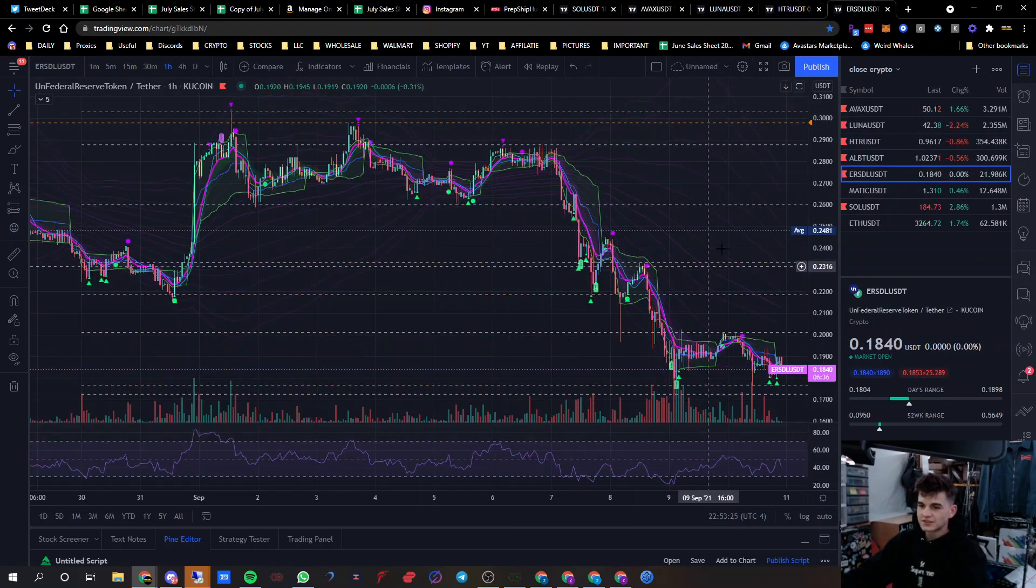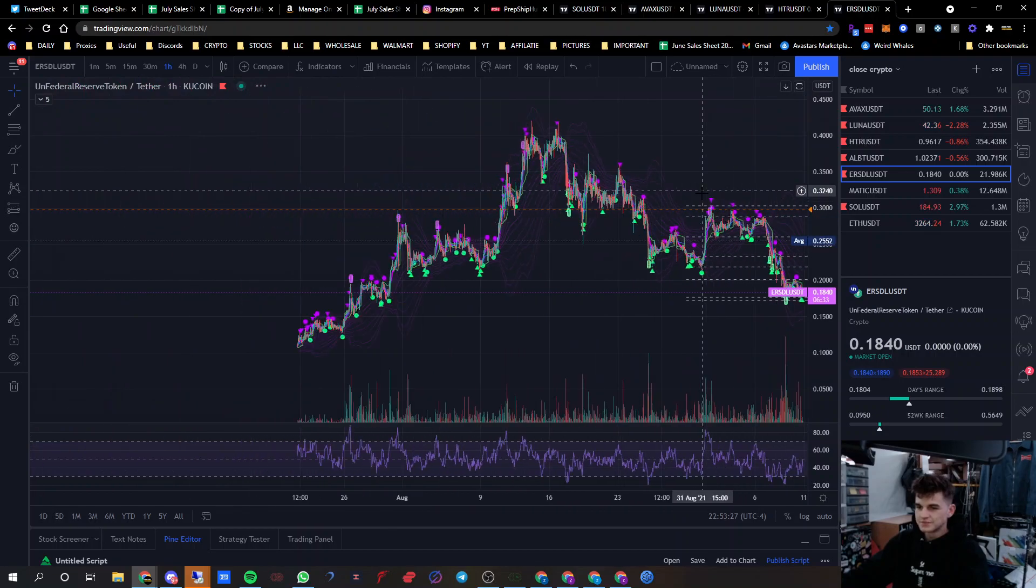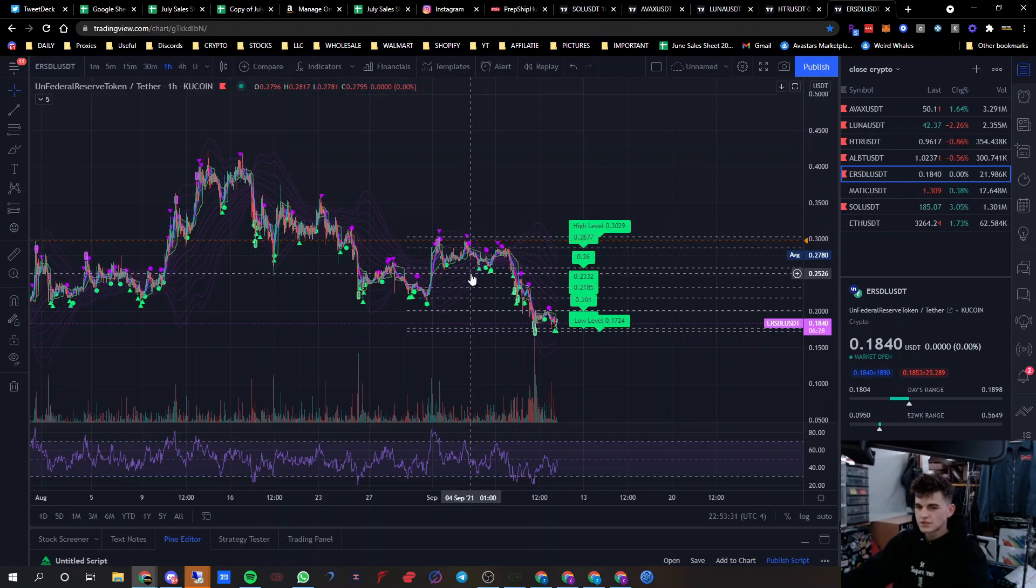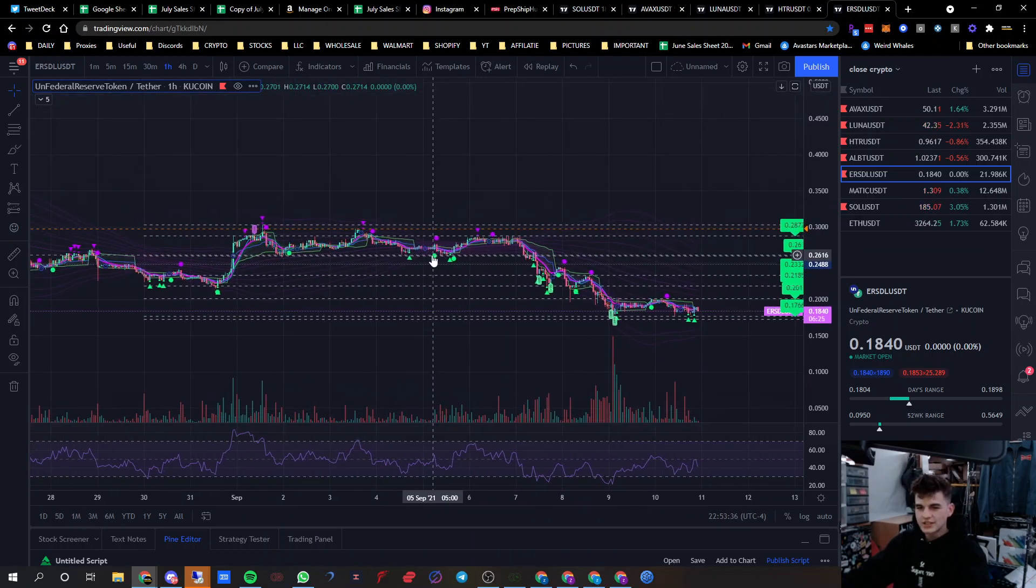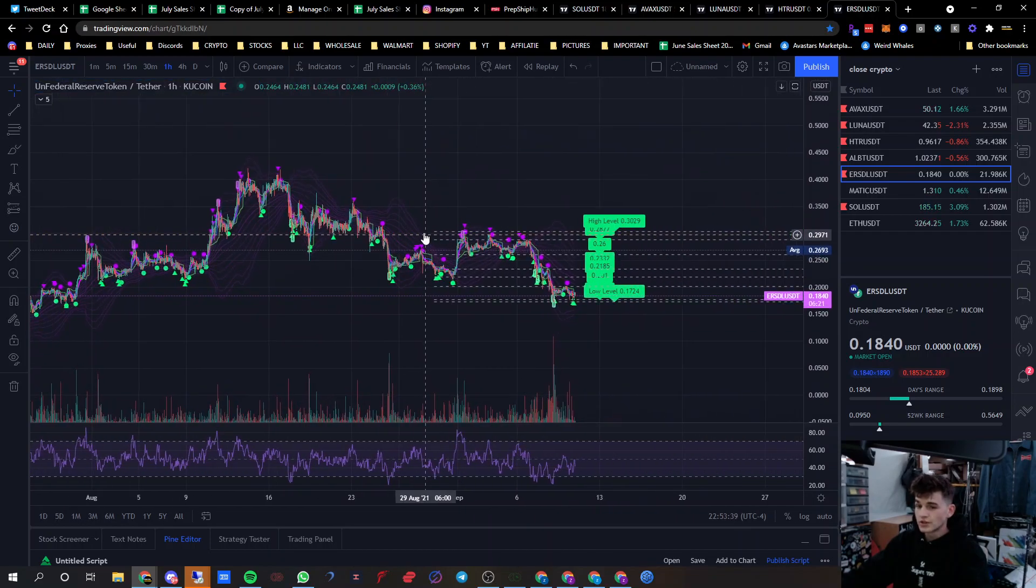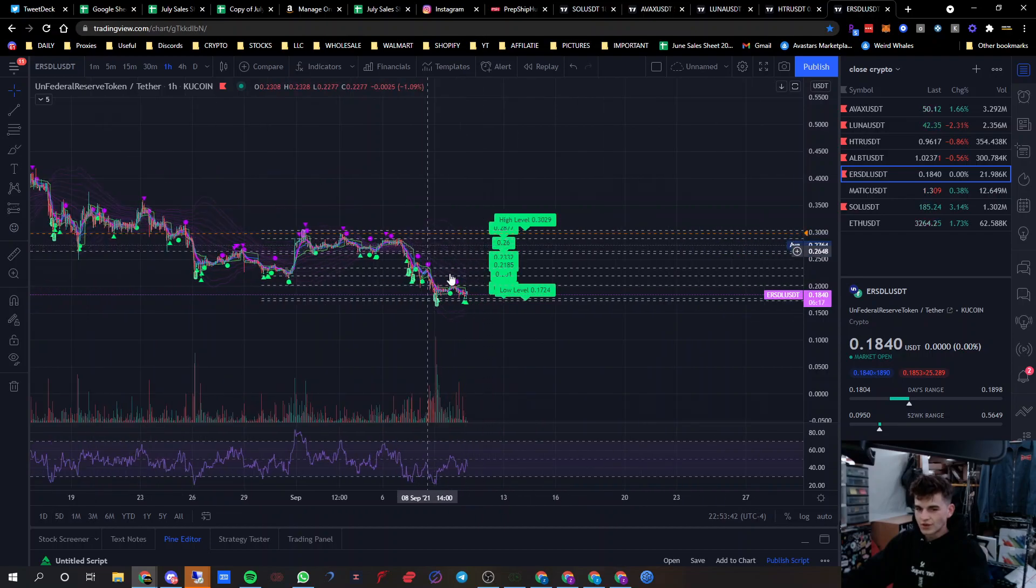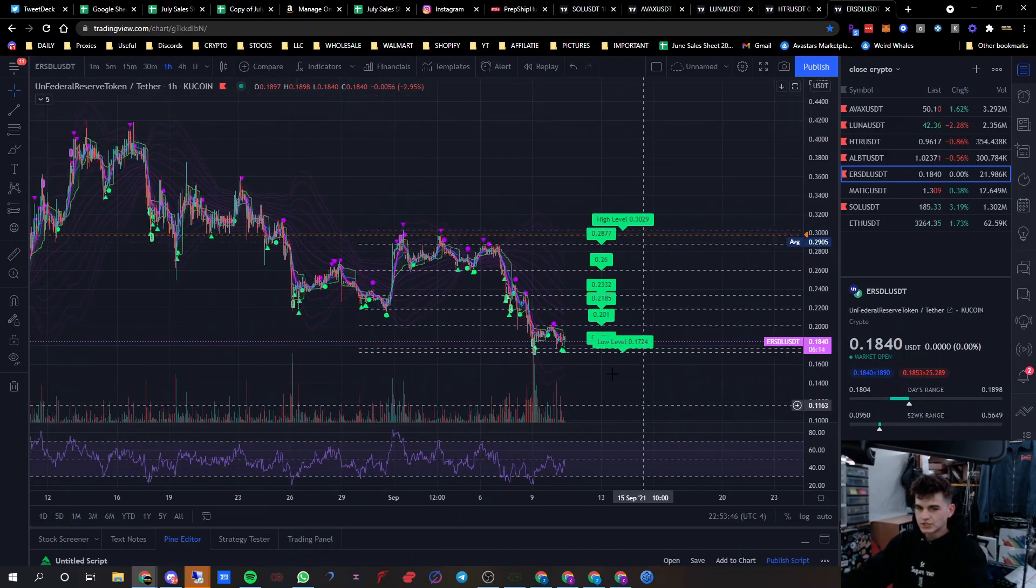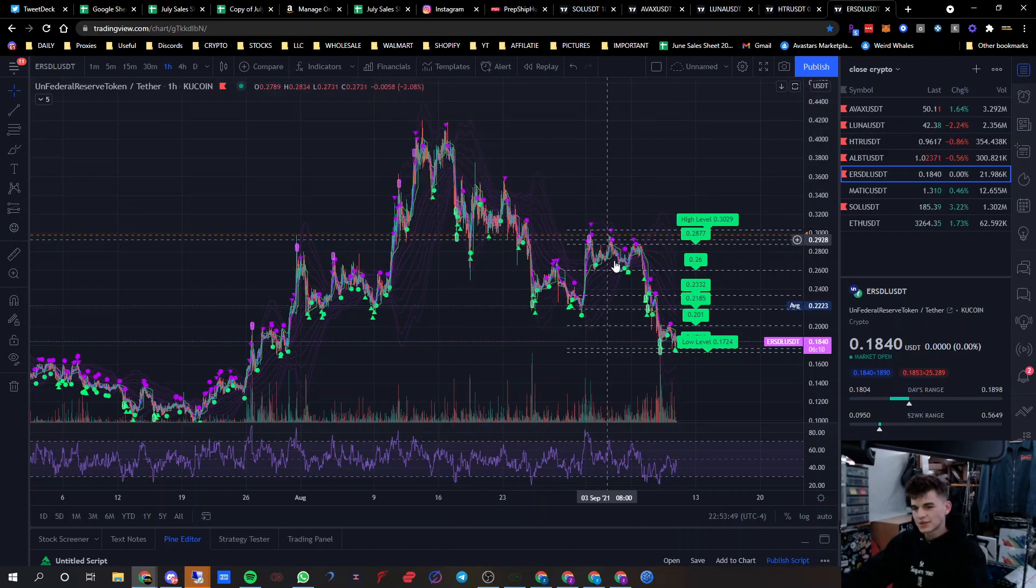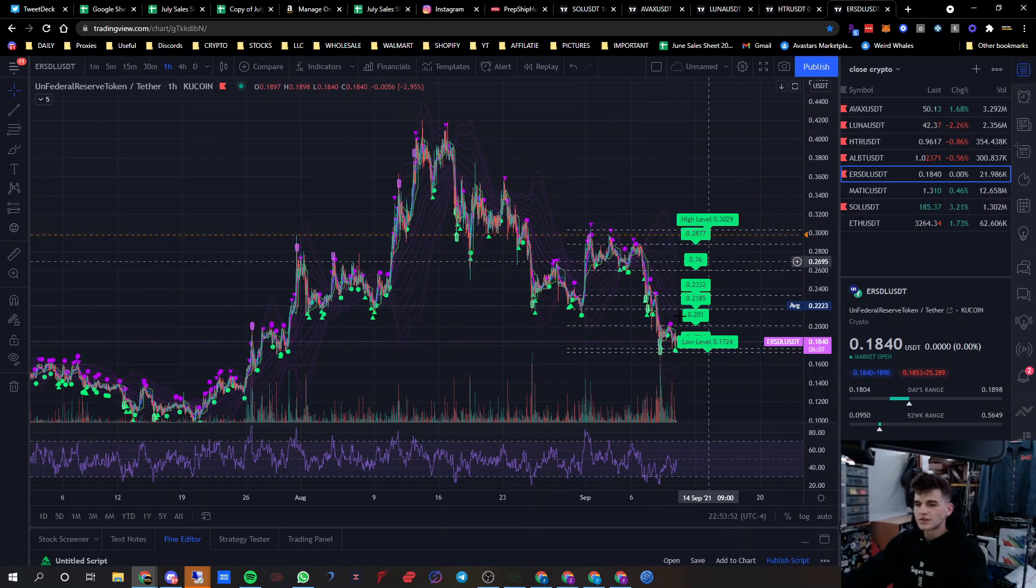ERSDL too. I've been seeing mad charts on Twitter. I think they call it a descending wedge. I don't really know much about charting or technical analysis at all, but from what I understand with the descending wedge, the price keeps falling and then it breaks out really hard.